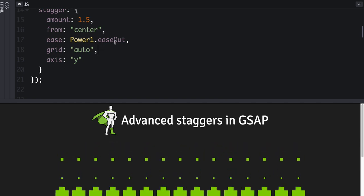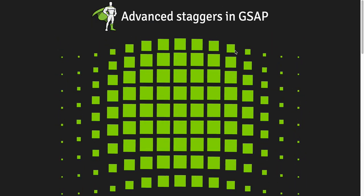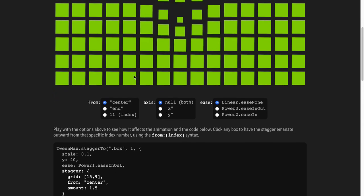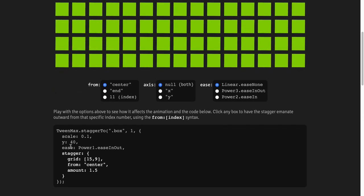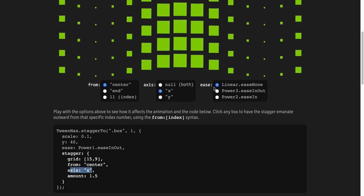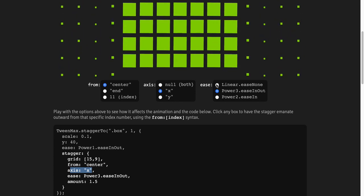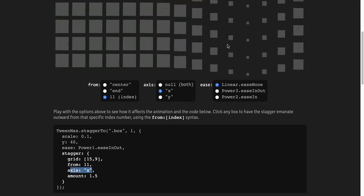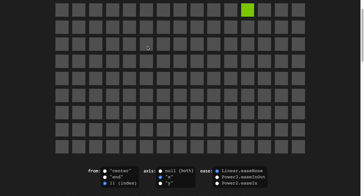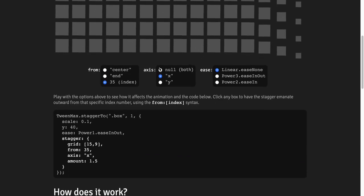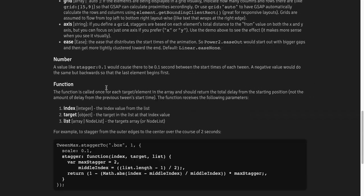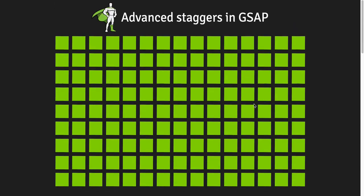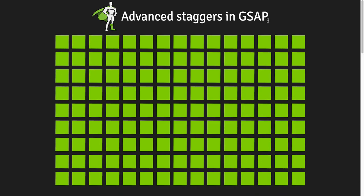So play around. It's lots of fun. We actually have something in the docs. There's a CodePen that you can interactively play around with and it even updates the code for you here as you select different things. And it's lots of fun. You can even click on individual indexes and boxes and it's fun. And then there's some docs as well. So have a blast. Check out the advanced staggers in GSAP 2.1.